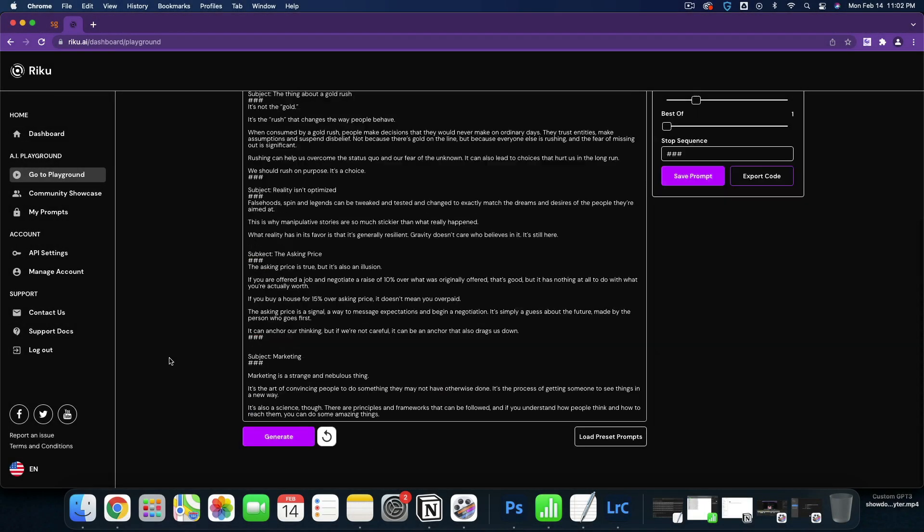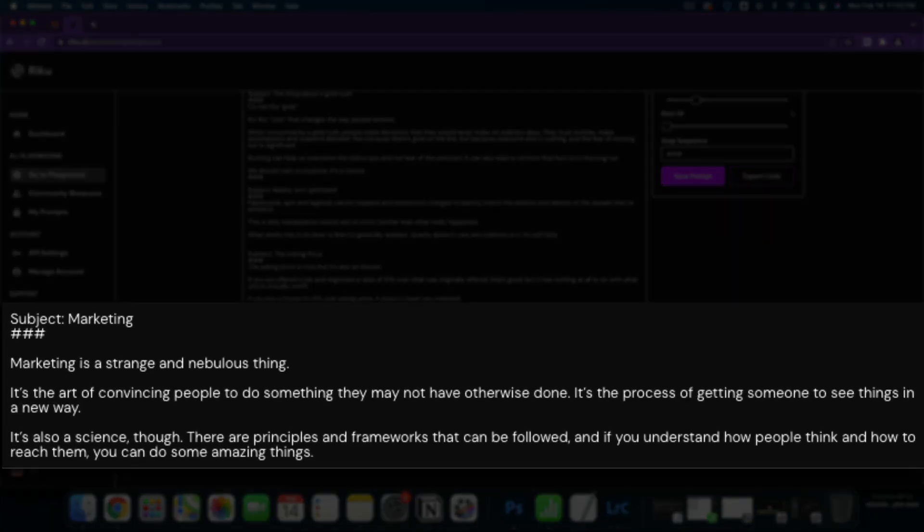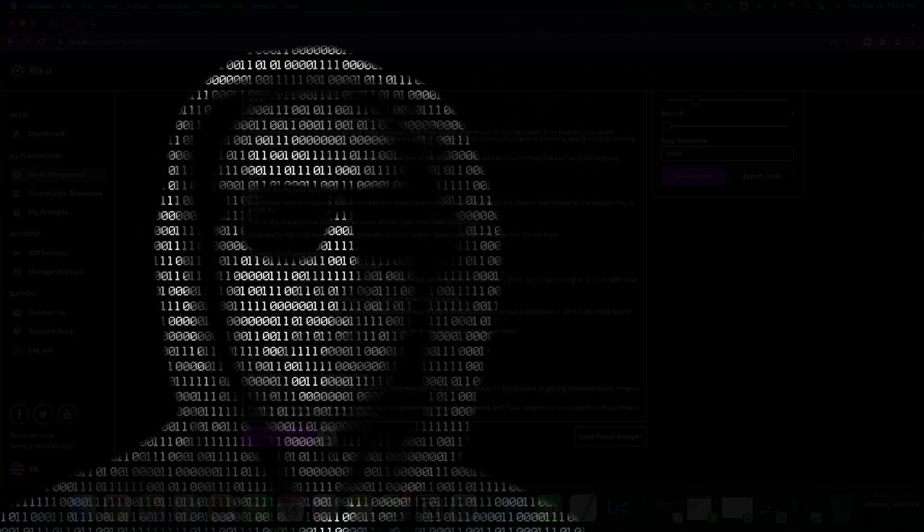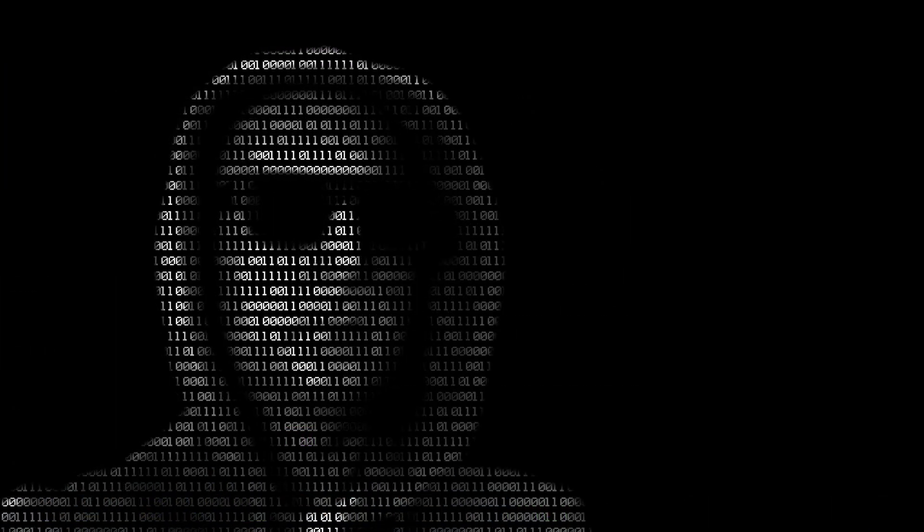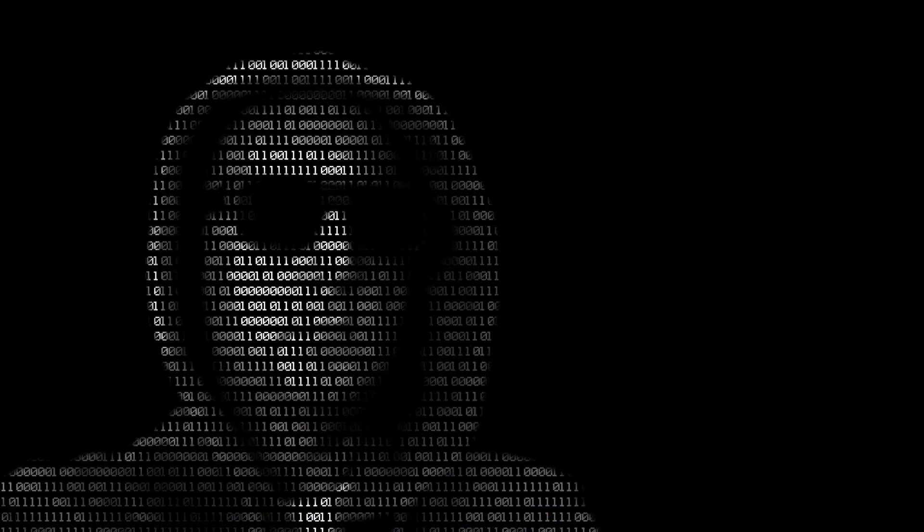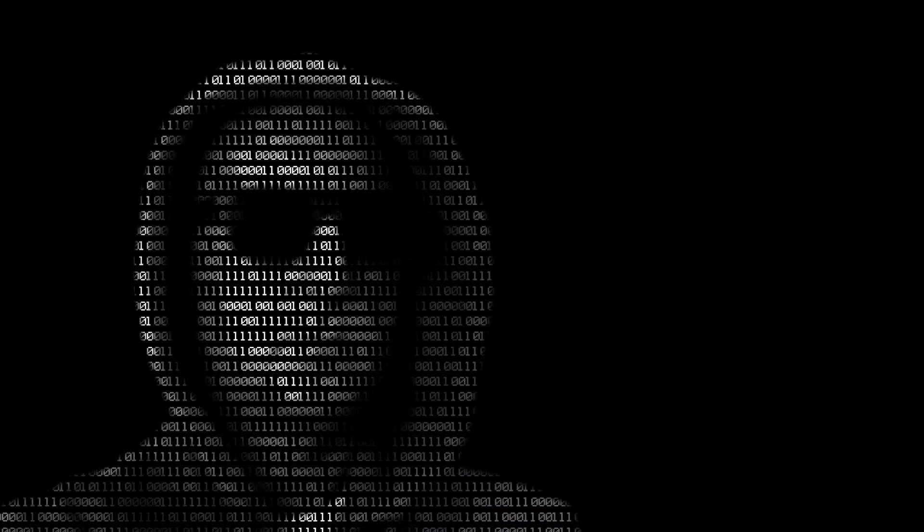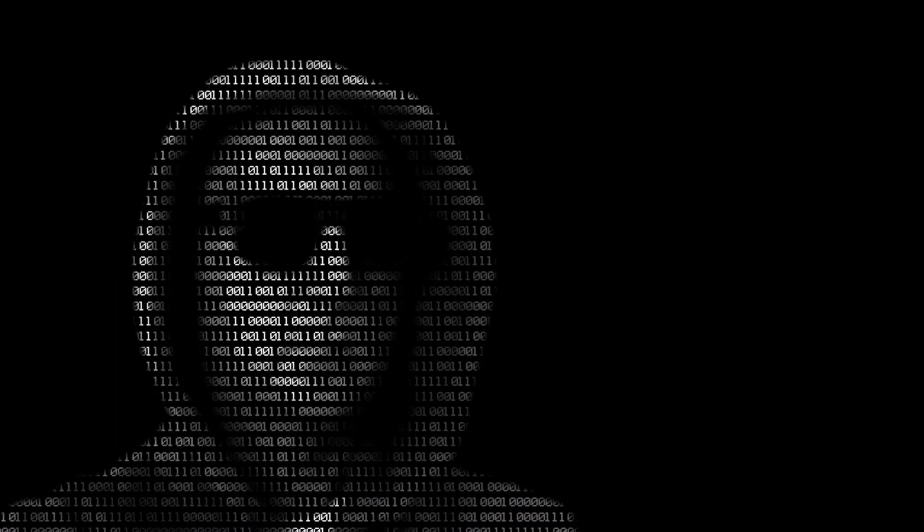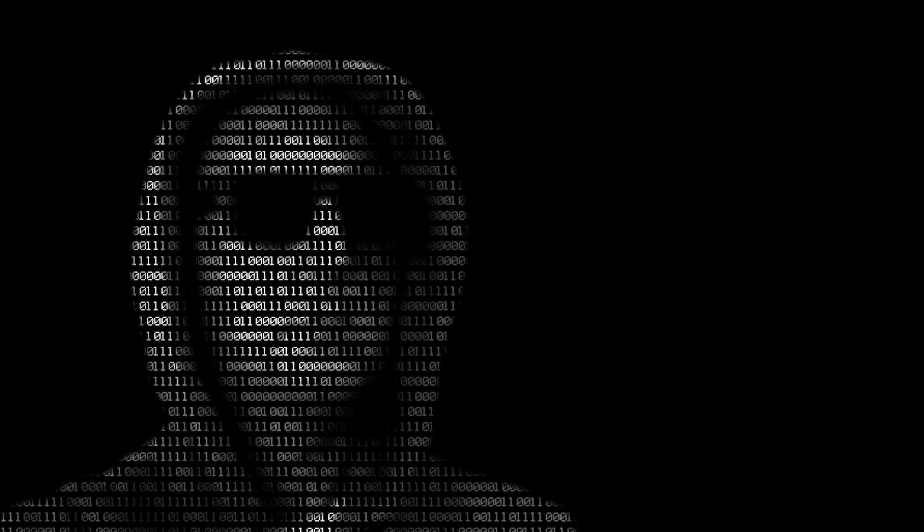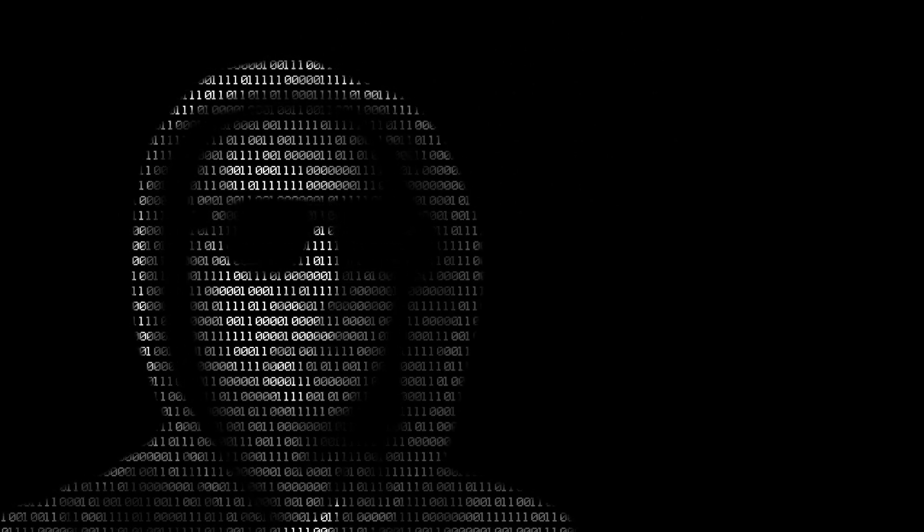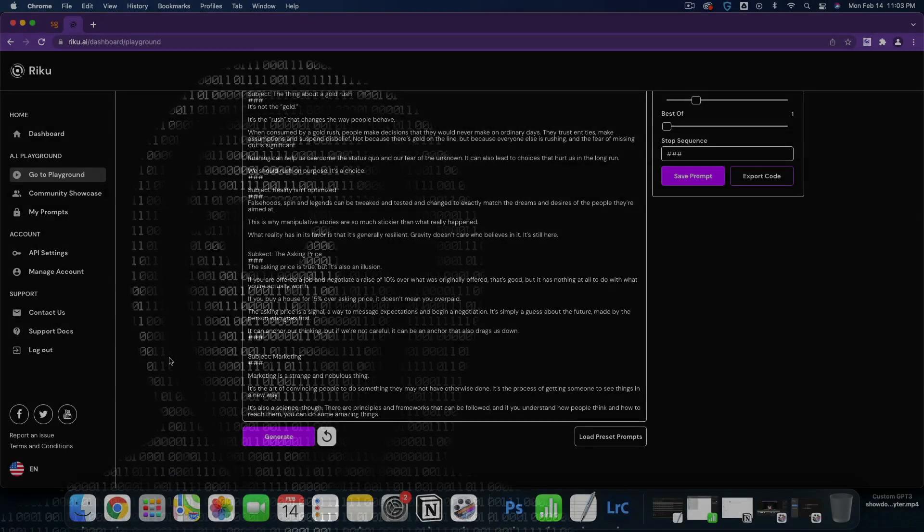How about marketing? Marketing is a strange and nebulous thing. It's the art of convincing people to do something they may not have otherwise done. It's the process of getting someone to see things in a new way. It's also a science though. There are principles and frameworks that can be followed. And if you understand how people think and how to reach them, you can do some amazing things. Have I absolutely cracked the code here? I can give it a single word and I can get some very good outputs.